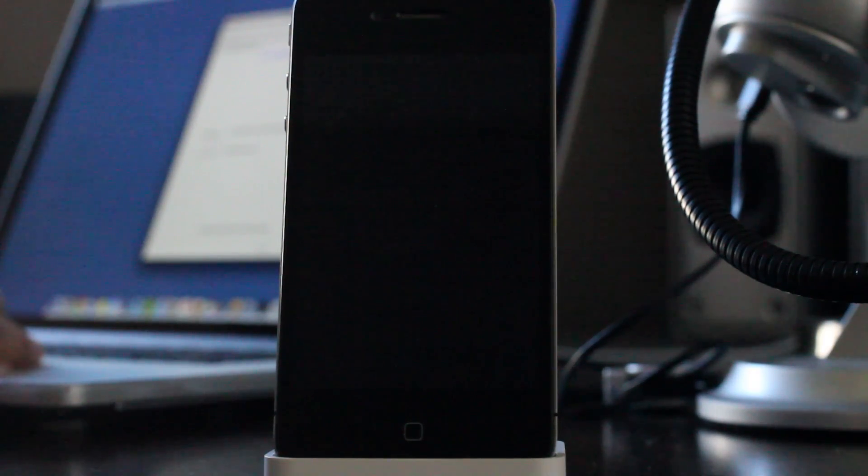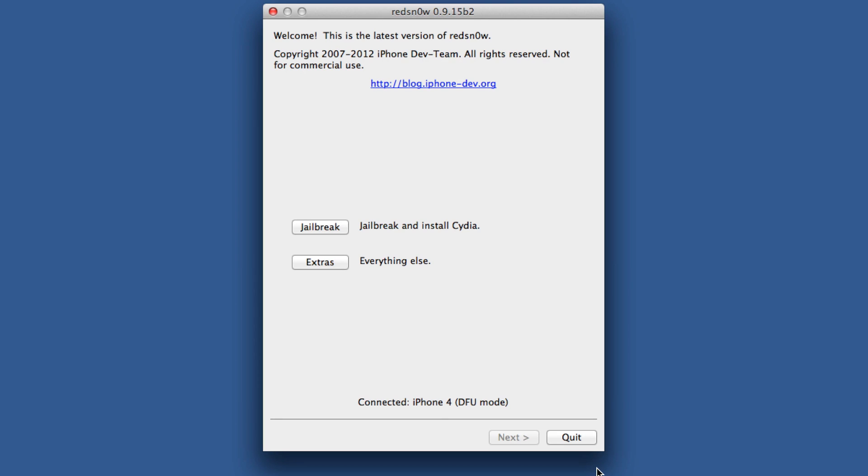Now let's head over to our computer and load up RedSnow 0.9.15 Beta 2 or Beta 3. It doesn't matter which one. Once that's loaded up, you should see your iPhone in DFU mode.